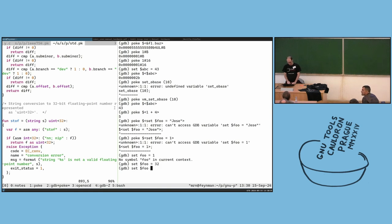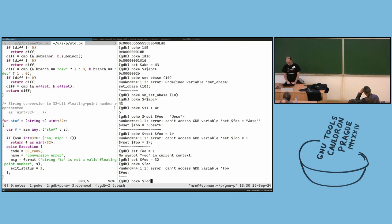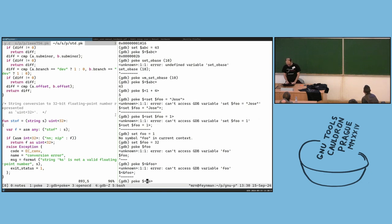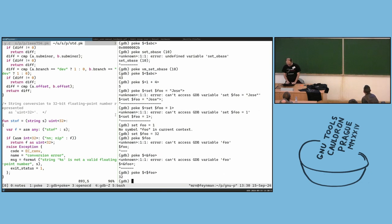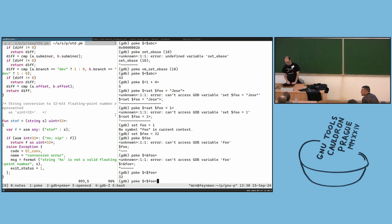Then you have dollar-dollar-foo: you have the value, you can change it, and you can assign dollar-foo equals something if you want to assign from inside poke.